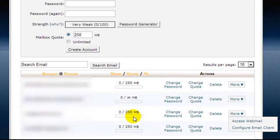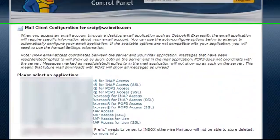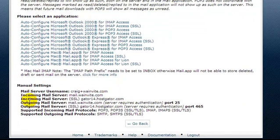Now coming back here, what we need to do is load up this link here, configure email client. Now I'm going to open it in a new tab and this is what we have.